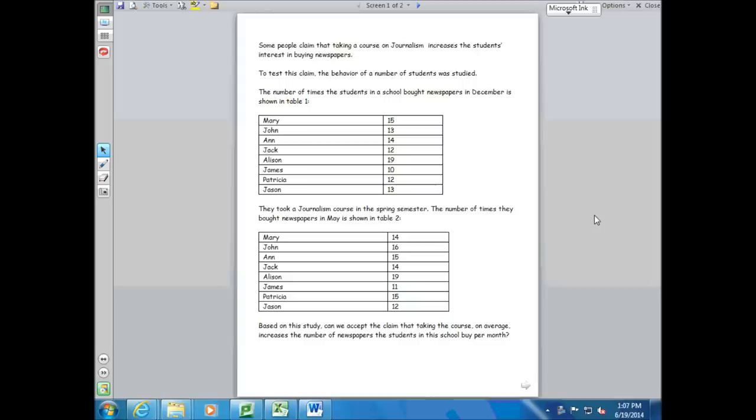Let's look at this situation. Some people claim that taking a course on journalism increases the student's interest in buying newspapers. To test this claim, the behavior of a number of students was studied. The number of times the students in the school bought newspapers in December is shown in Table 1. Then they took a journalism course during the spring semester, and after that the number of times they bought newspapers in May was measured, which is shown in Table 2.